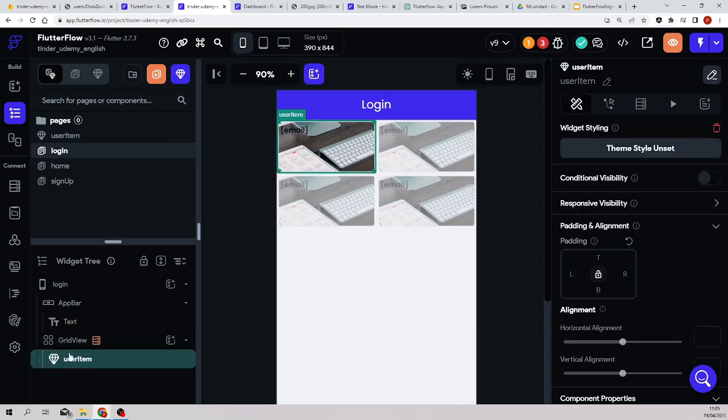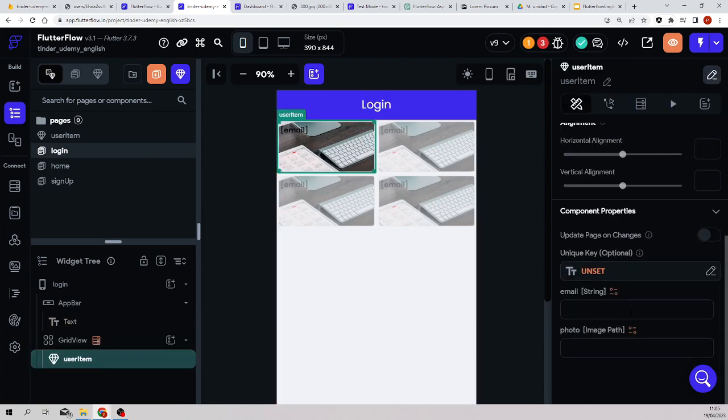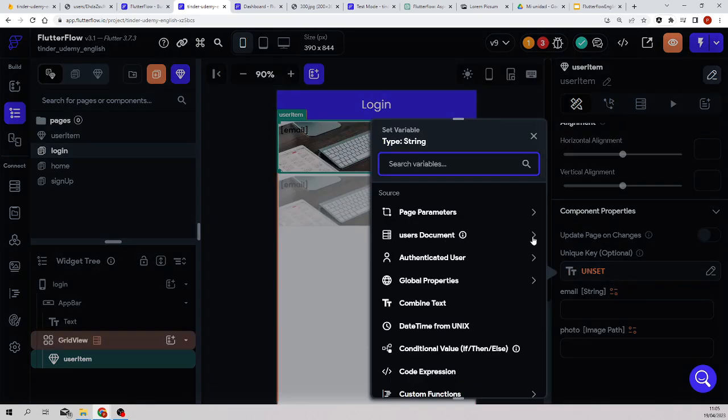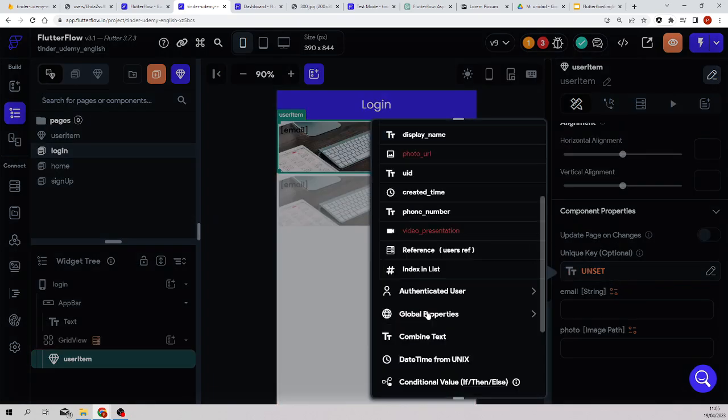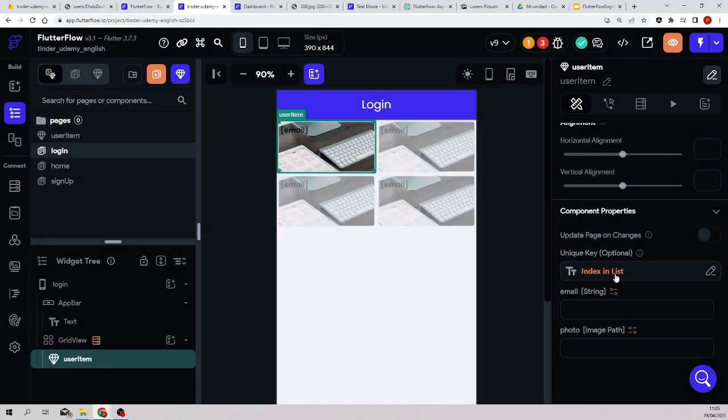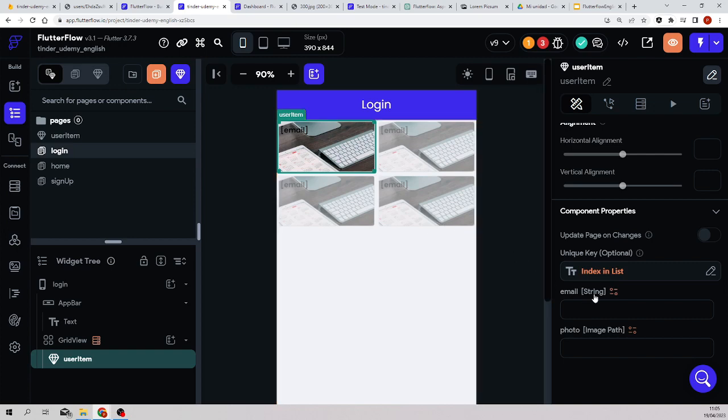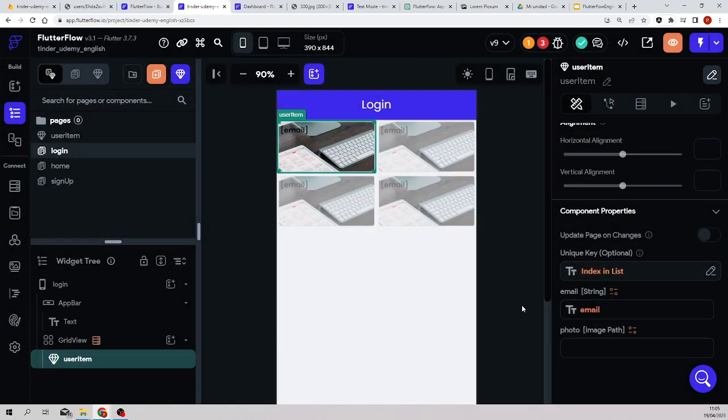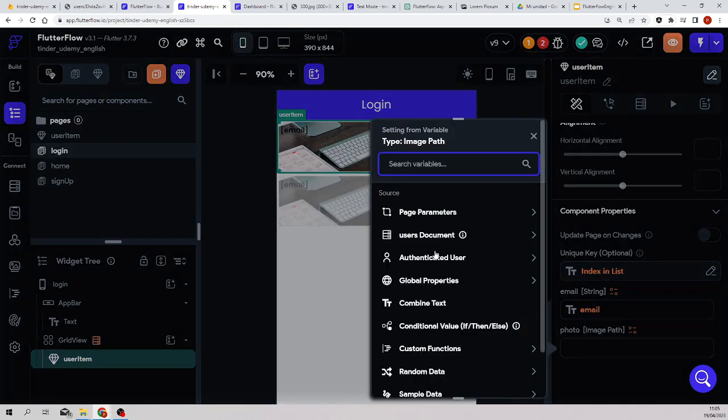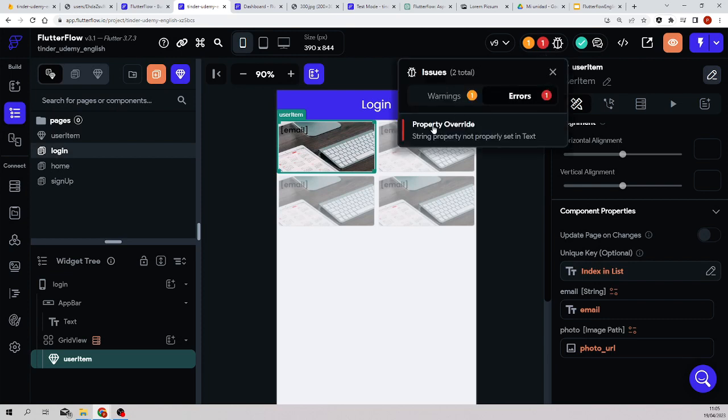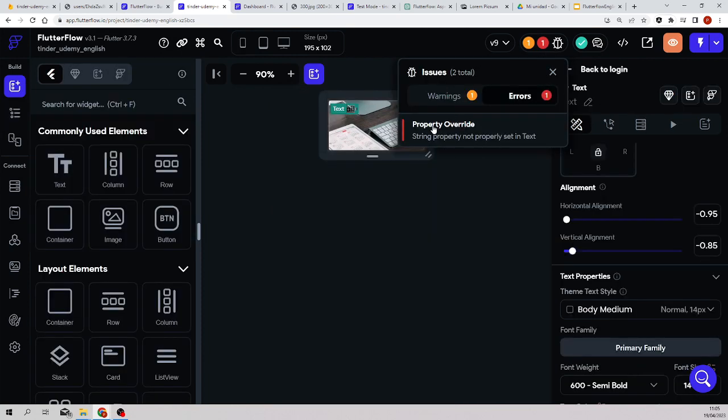So now I go to the parent, and here I select the component and I pass the email. Well, first of all, I establish a unique key - this is not really necessary but it helps in performance. So establish an index for the items and this will make it render a bit faster. And the email I'll get from the users document email, and the image path from the users document photo URL.